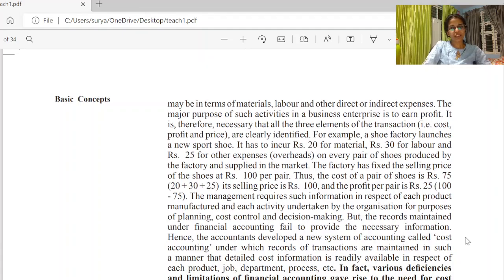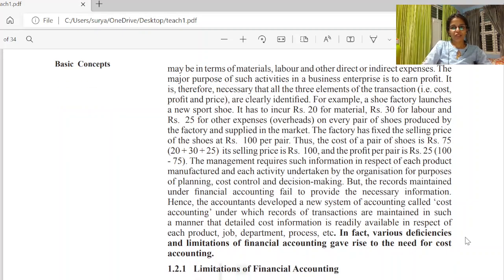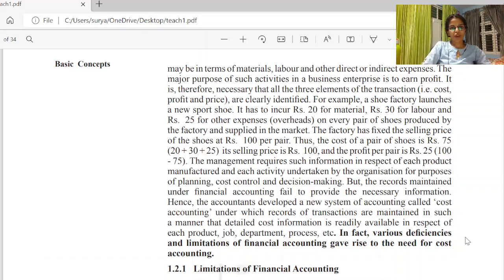All the expenditures — we have to account for profit, loss, etc. We use these as basic items. For example, this is a shoe factory. We are going to use 20 rupees for material, 30 rupees for labor, and 30 rupees for overhead.